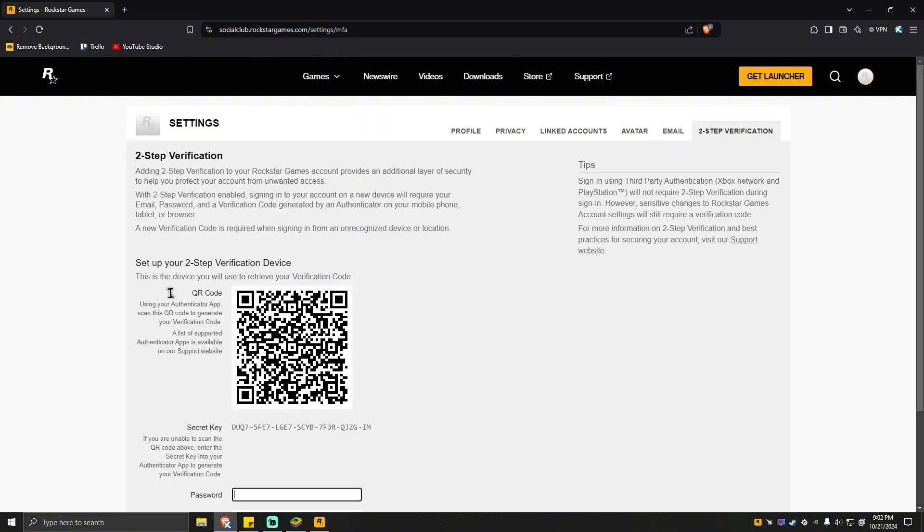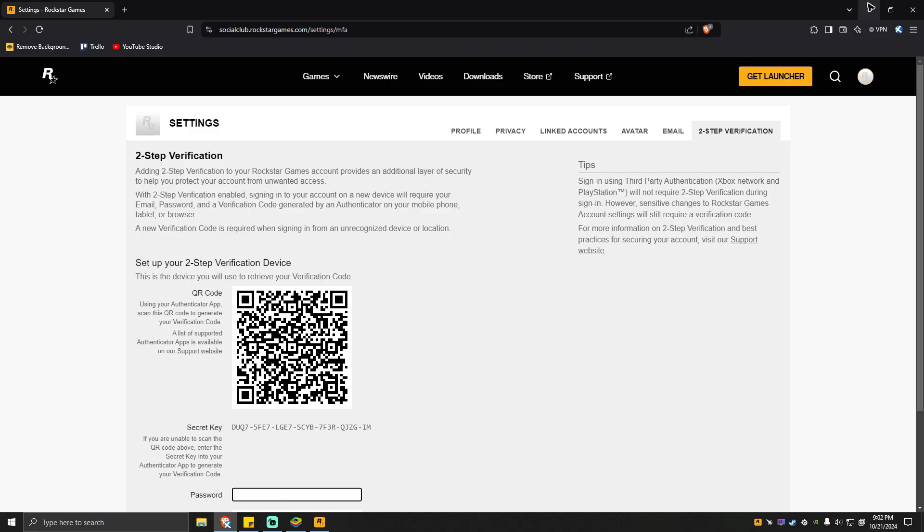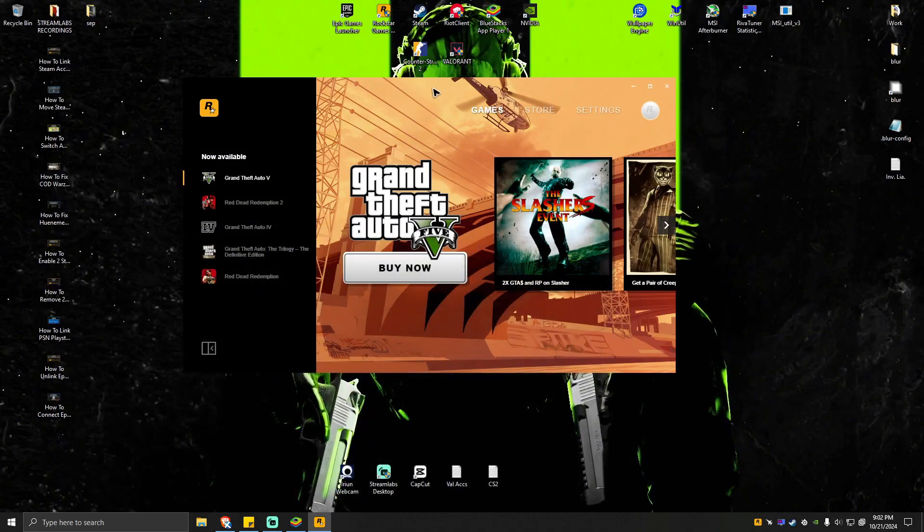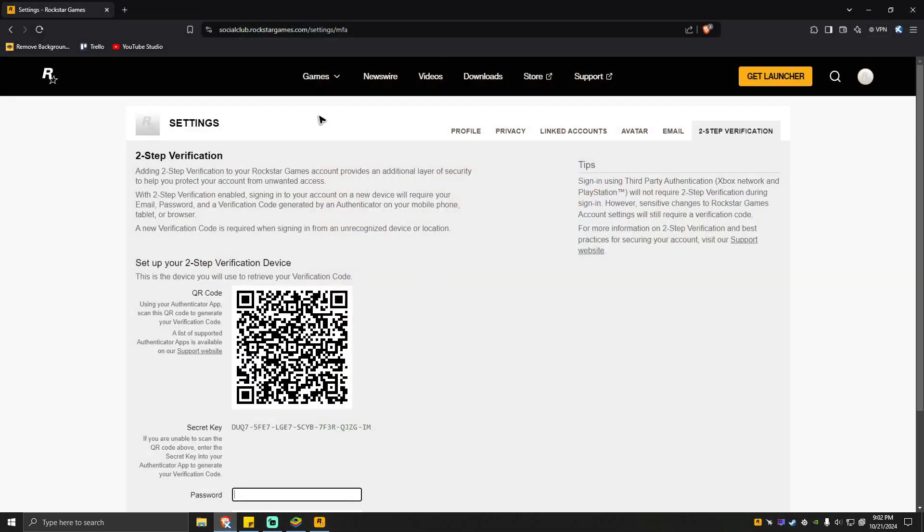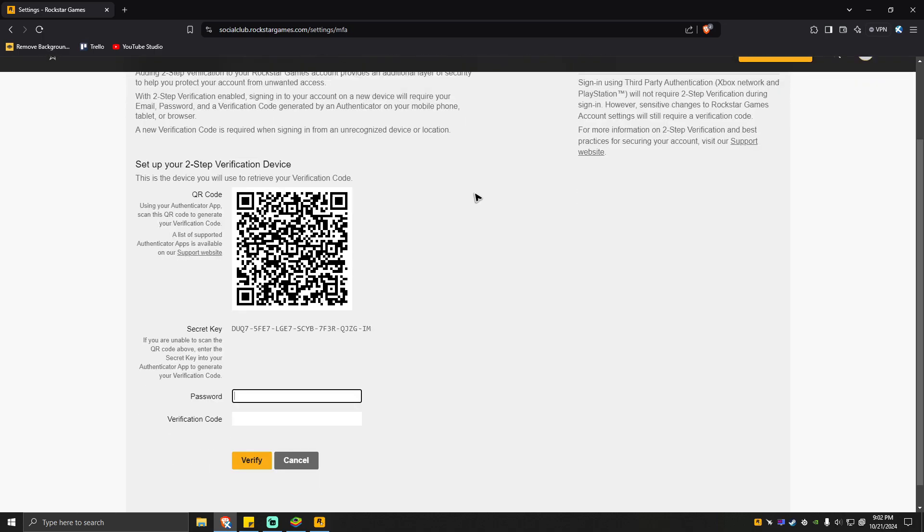If you don't have the Rockstar launcher, go to your favorite browser and type in socialclub.rockstargames.com. Now once you're here, you're going to want to open up your phone and scan this QR code right here.